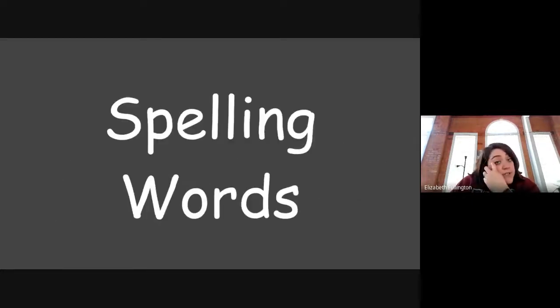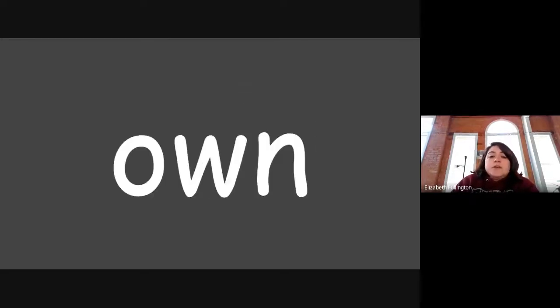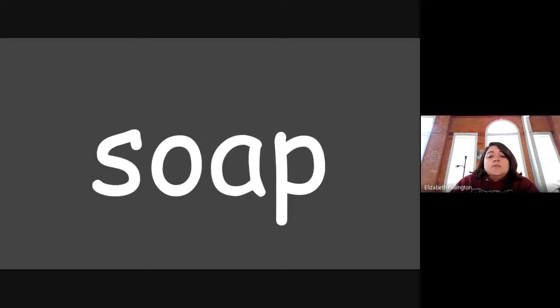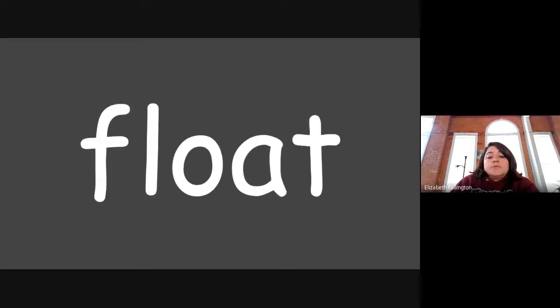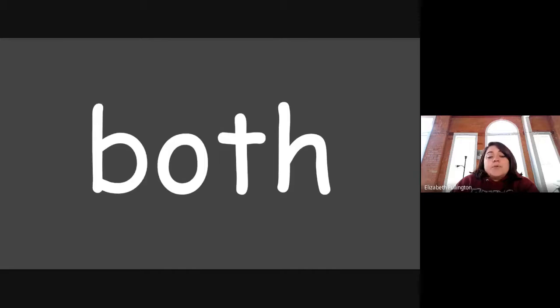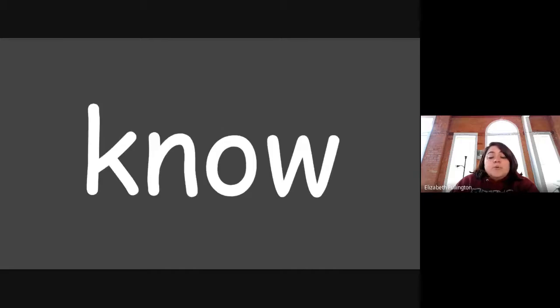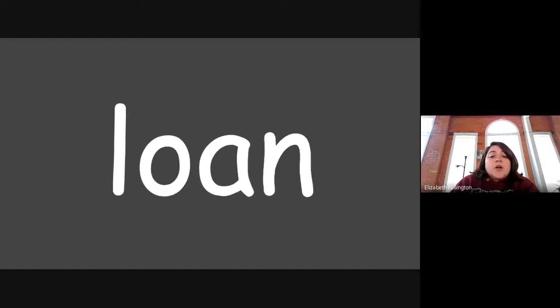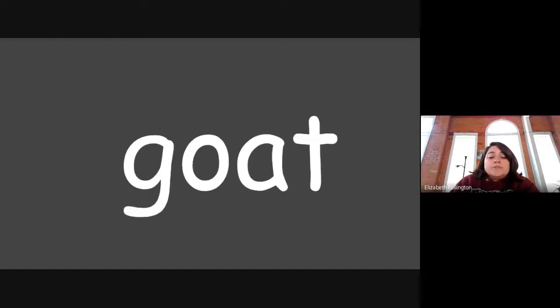So those are our high-frequency words. Now we're going to do our spelling words. You ready? Own, most, soap, float, both, know, loan, goat, float.